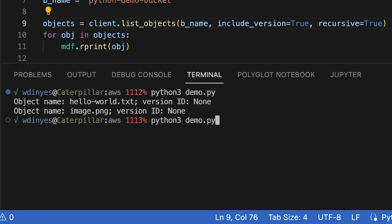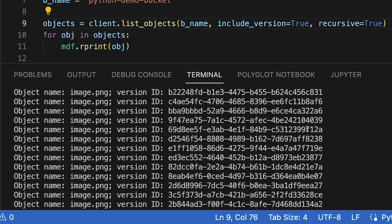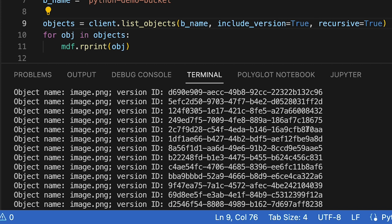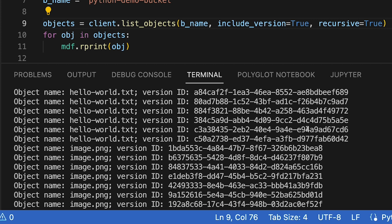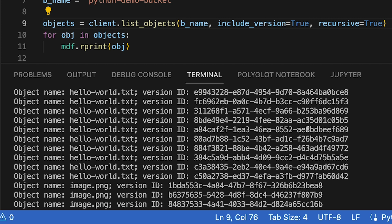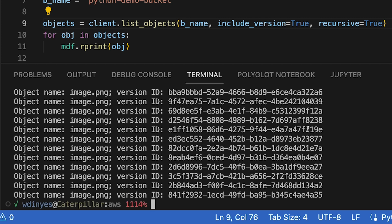So if I save this and run this one more time. Oh, well, there's our versions and there's a lot of them. Look at all these. I've got 30 versions of image PNG and a similar number of versions of hello world.txt.